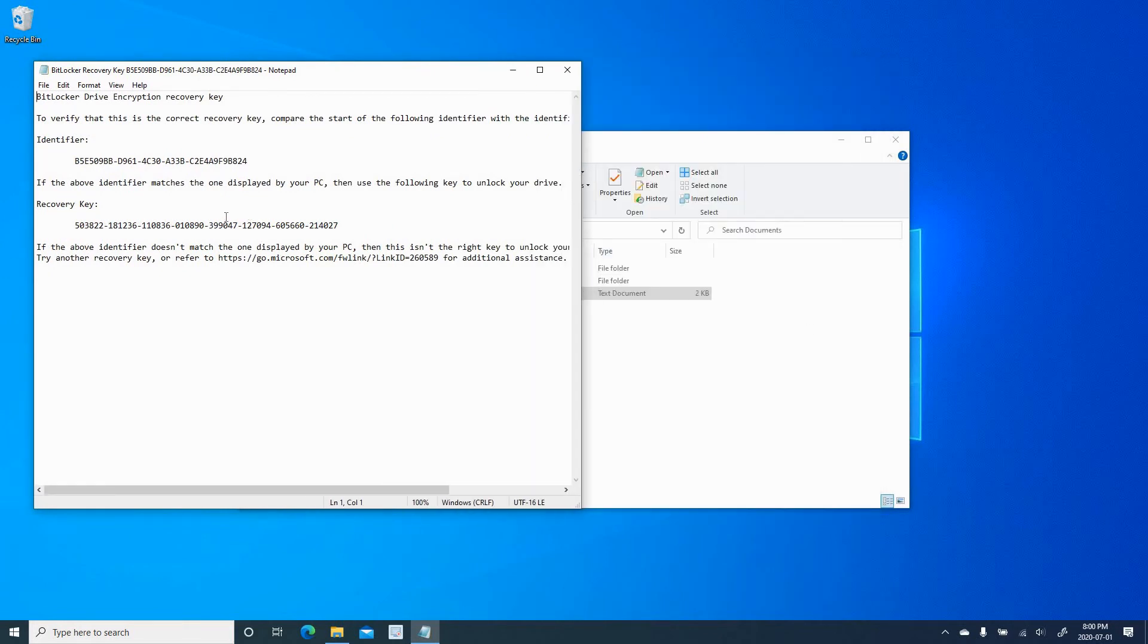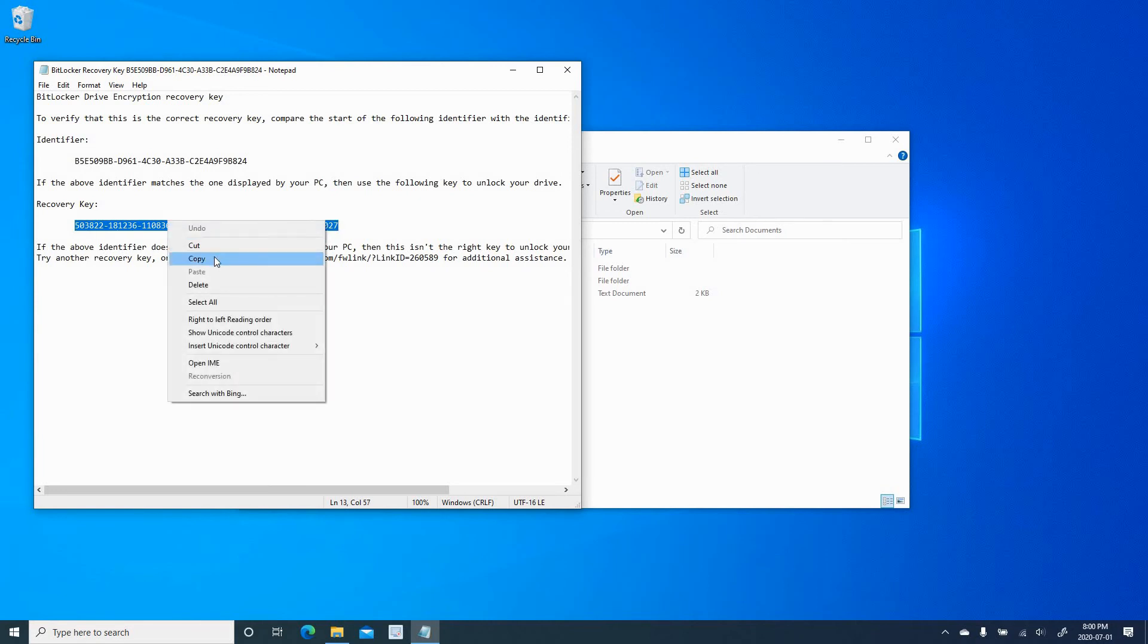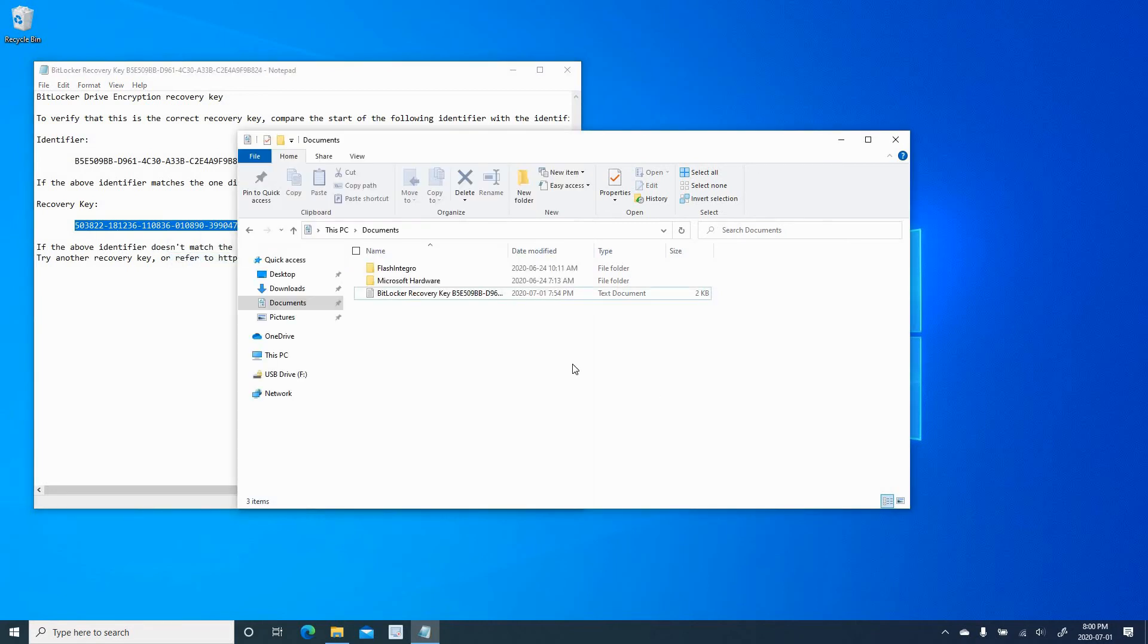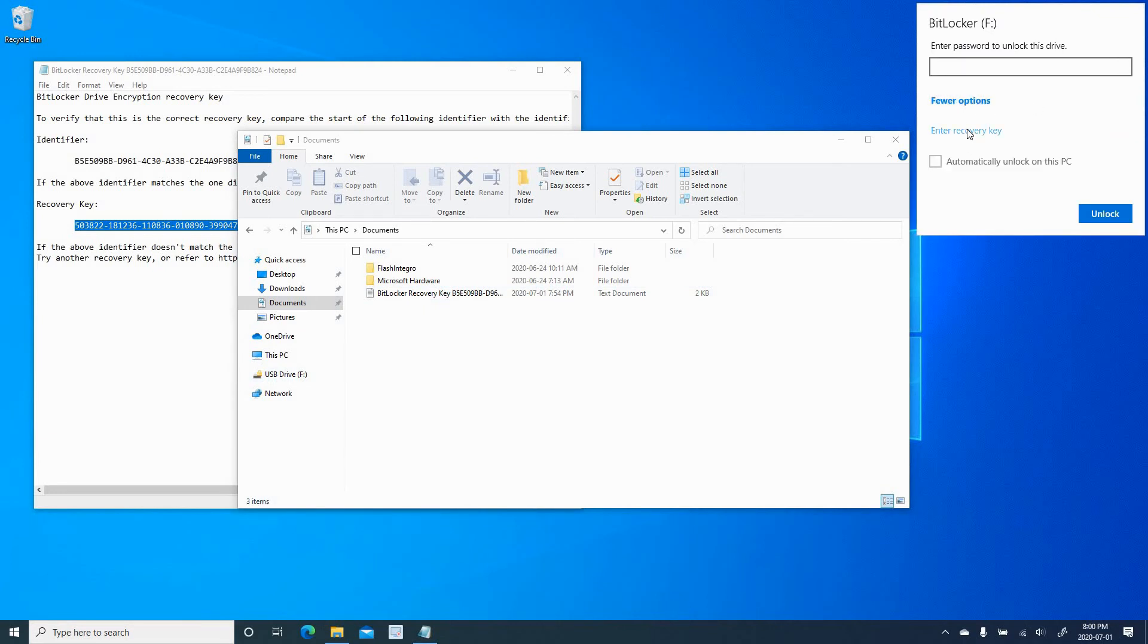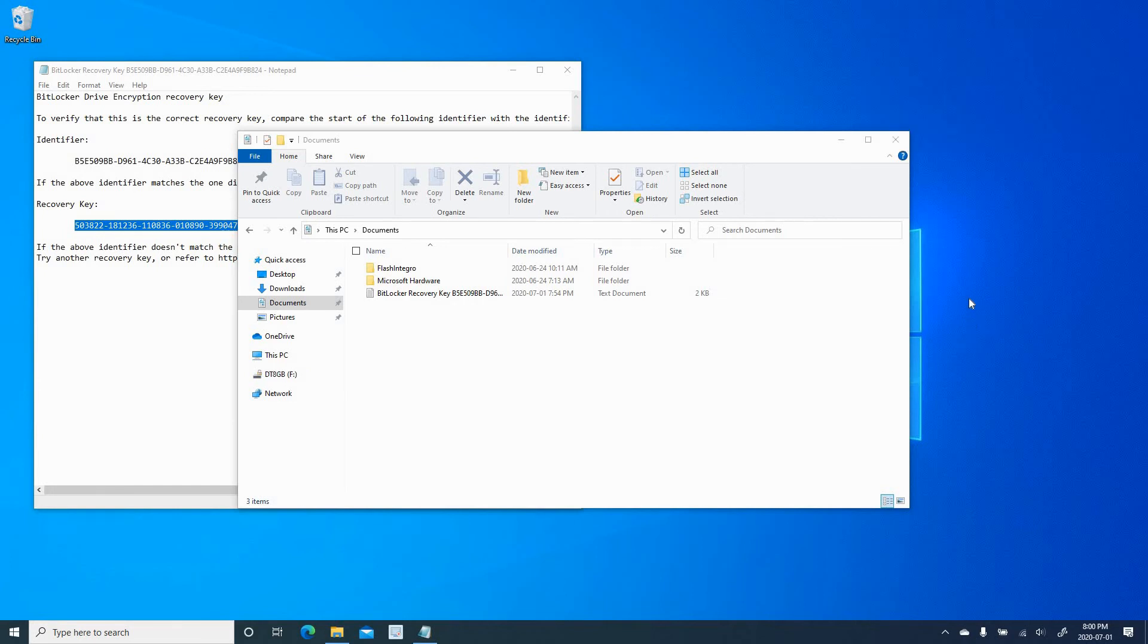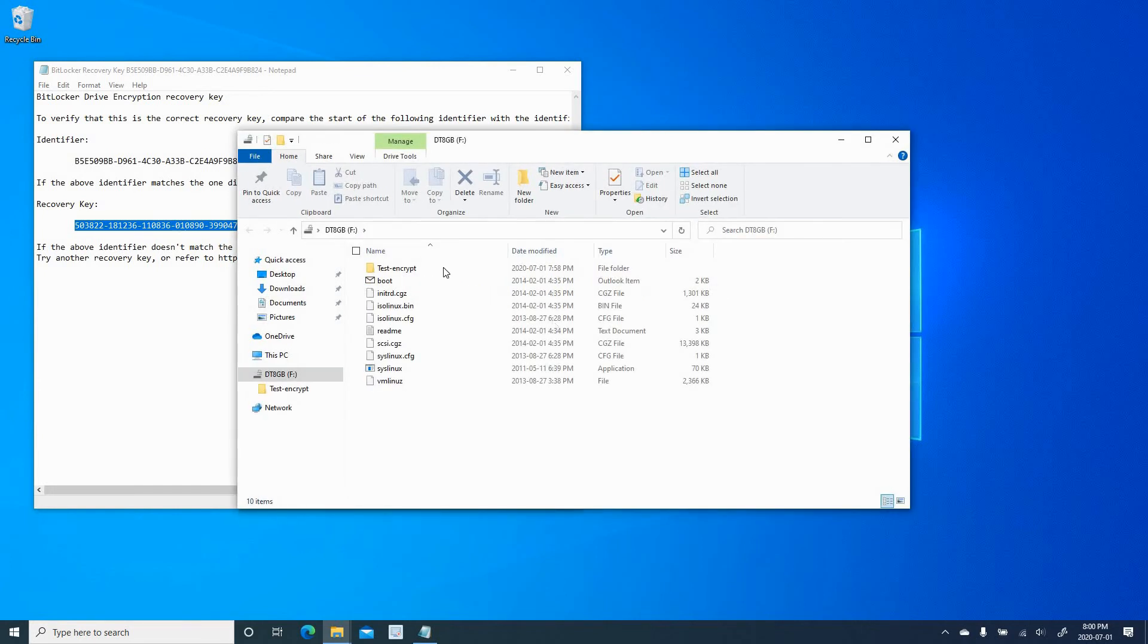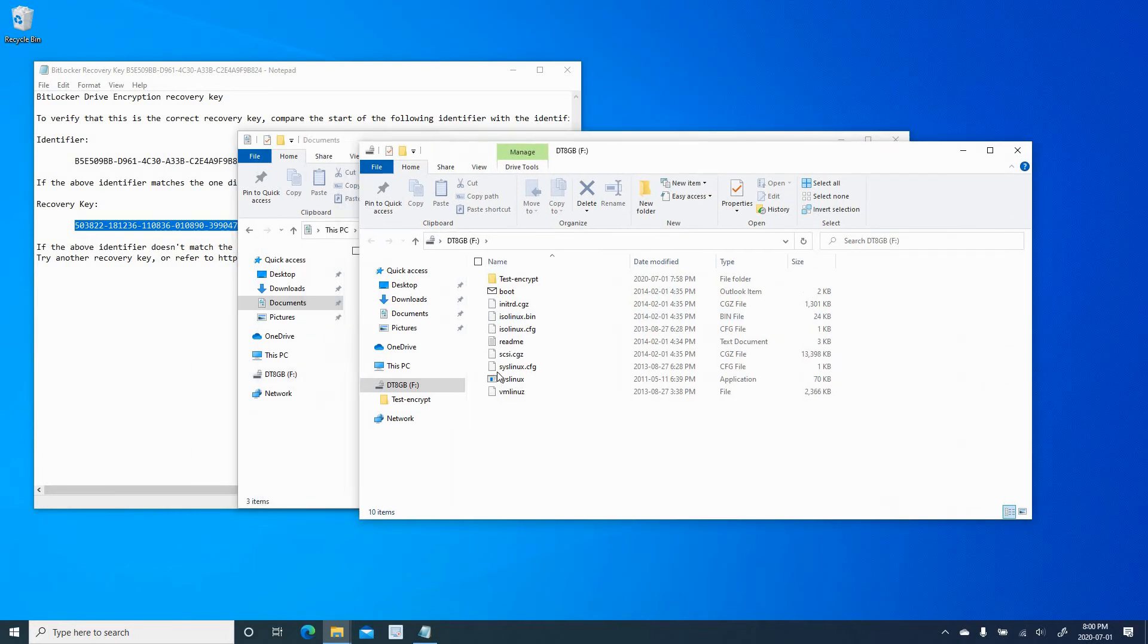This one that we created while encrypting the USB key. And this is a recovery key. Copy the recovery key. I'm going to copy it. Come back here. More options. Enter recovery key. And I'm going to paste it here. And press on unlock. And you see the USB key is opened now. So it's very important to keep your recovery key in a safe place.